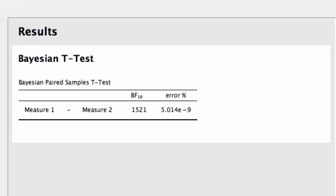In the table there are two columns. The BF column lists the Bayes factor — in this case the Bayes factor is about 1,500 in favor of the alternative hypothesis, meaning the alternative hypothesis predicts the data over 1,500 times better than the null. The error column lists the proportional error associated with the Bayes factor value. As long as this error isn't much larger than about 10%, you can safely ignore this column.